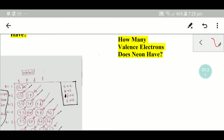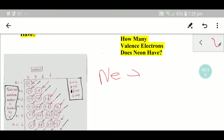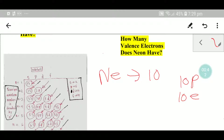To find out the valence electrons of neon, we have to look at the periodic table. The symbol for neon is Ne and its atomic number is 10. This means that it has 10 protons and 10 electrons, as you know that the charge of proton and electron is the same but opposite.